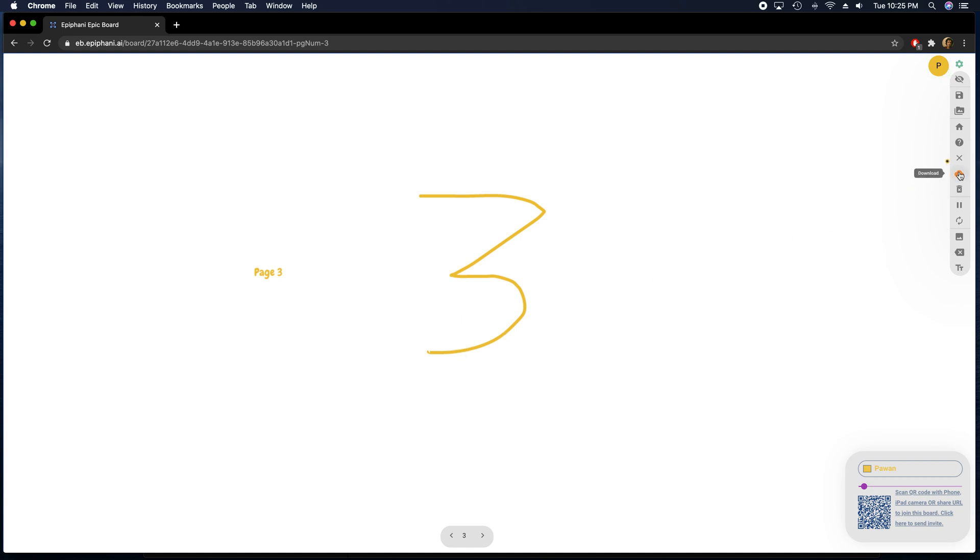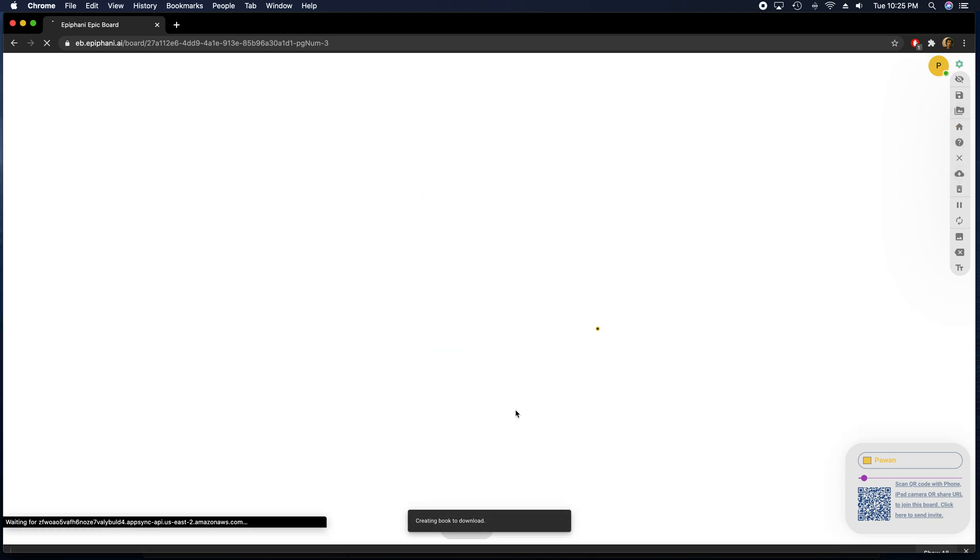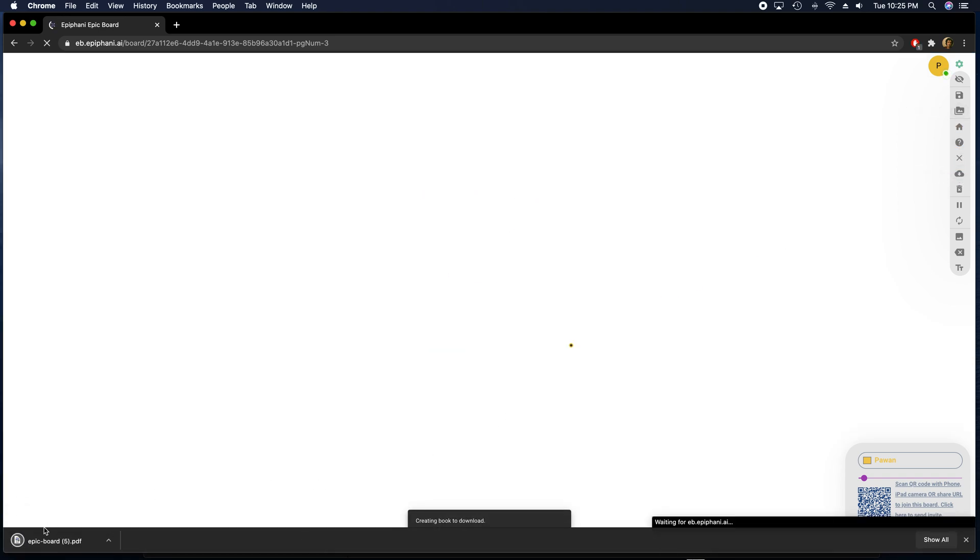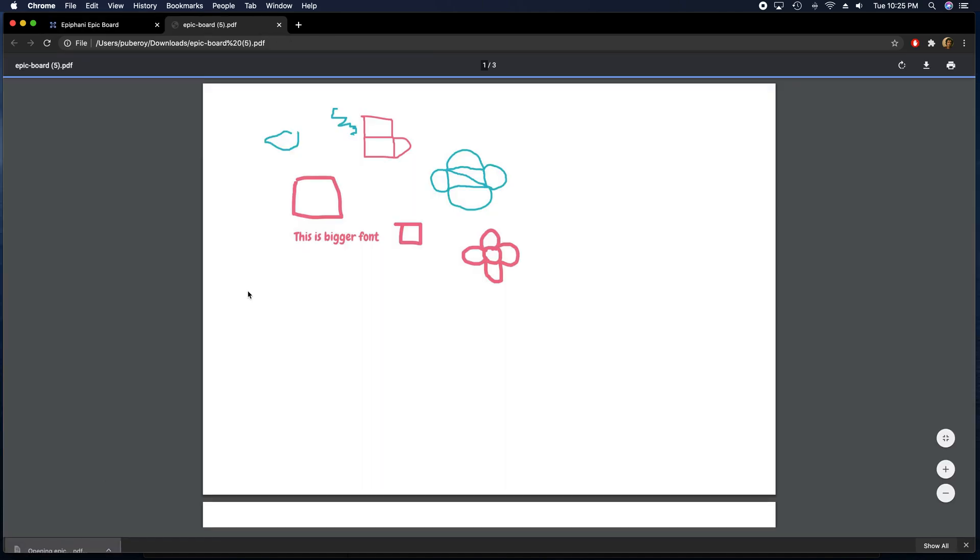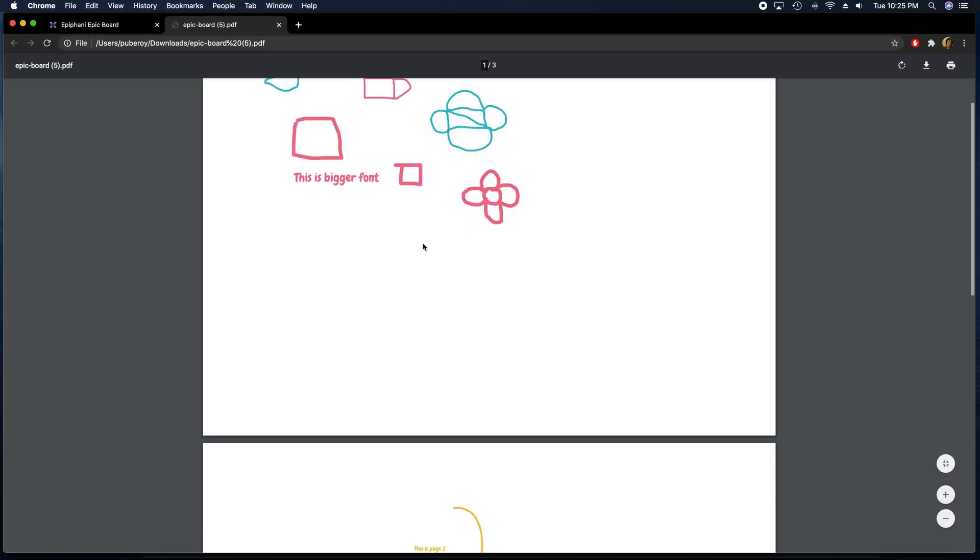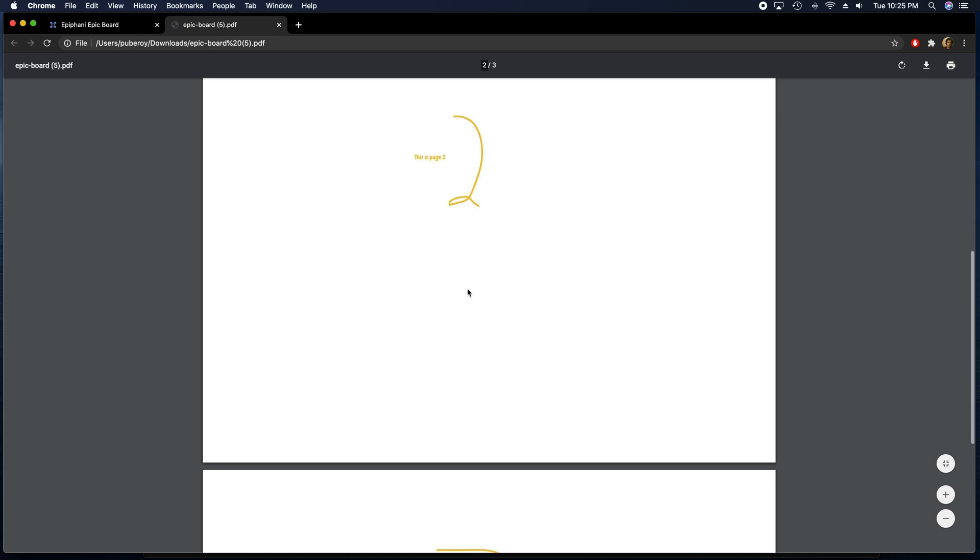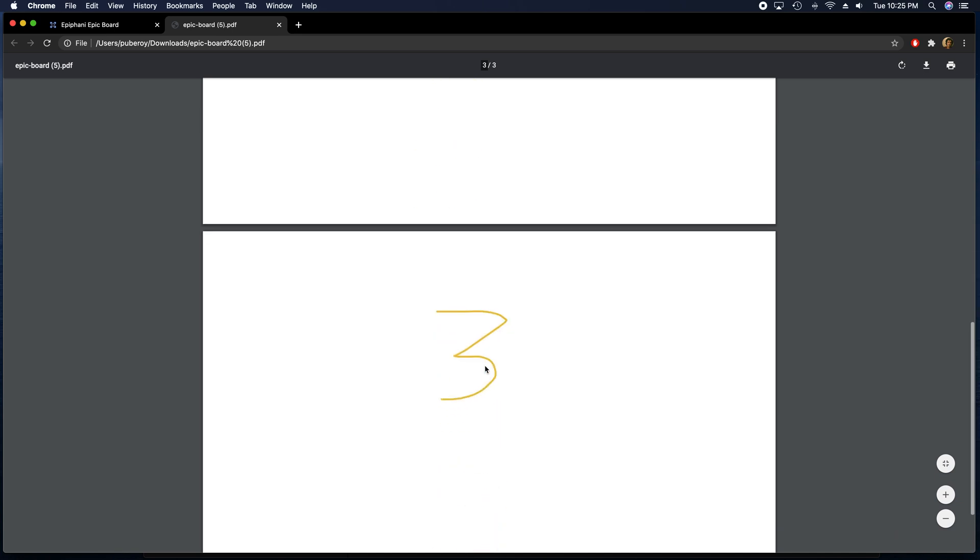But now if I were to save it, it will save all my pages or if I download it again, you can actually see that it will create the whole book and download all the pages. So you can see this is the first page. This is my second page. And this is my third page.